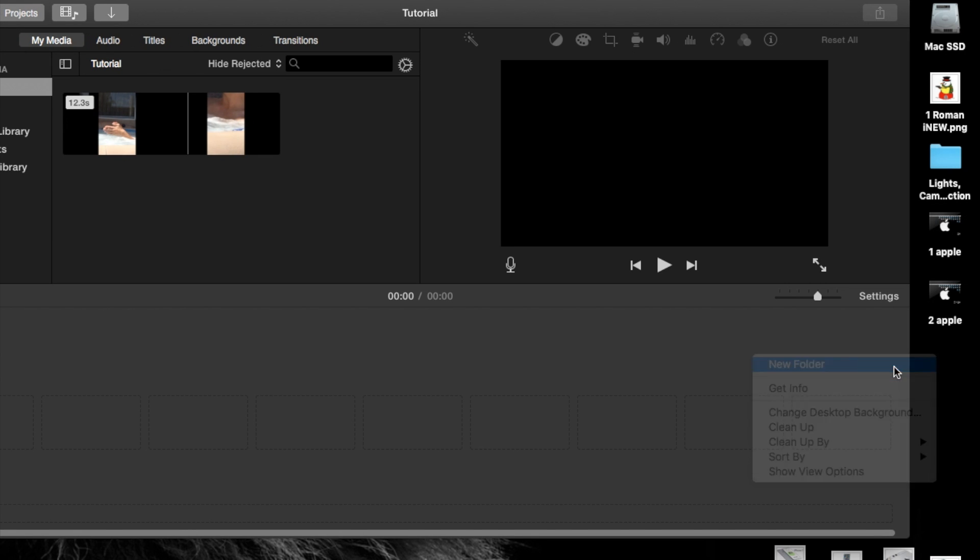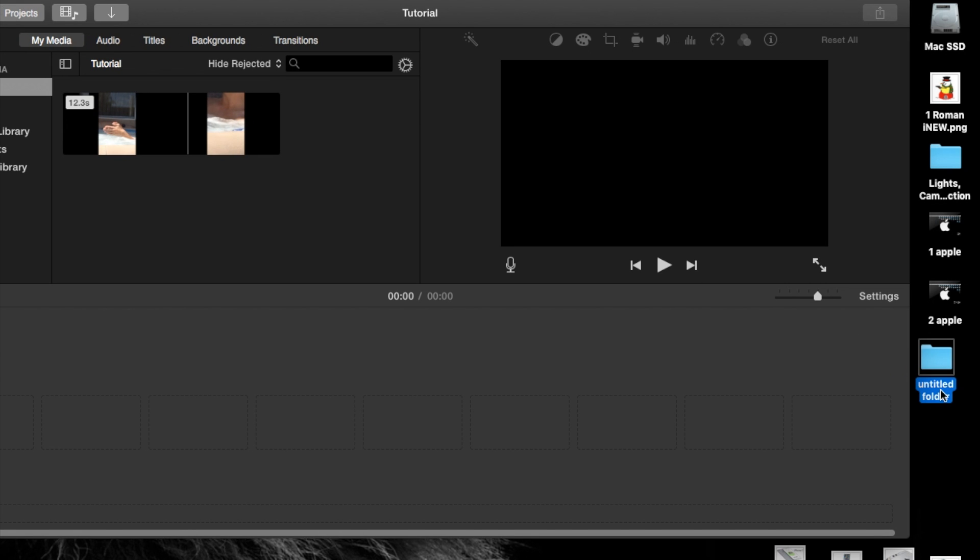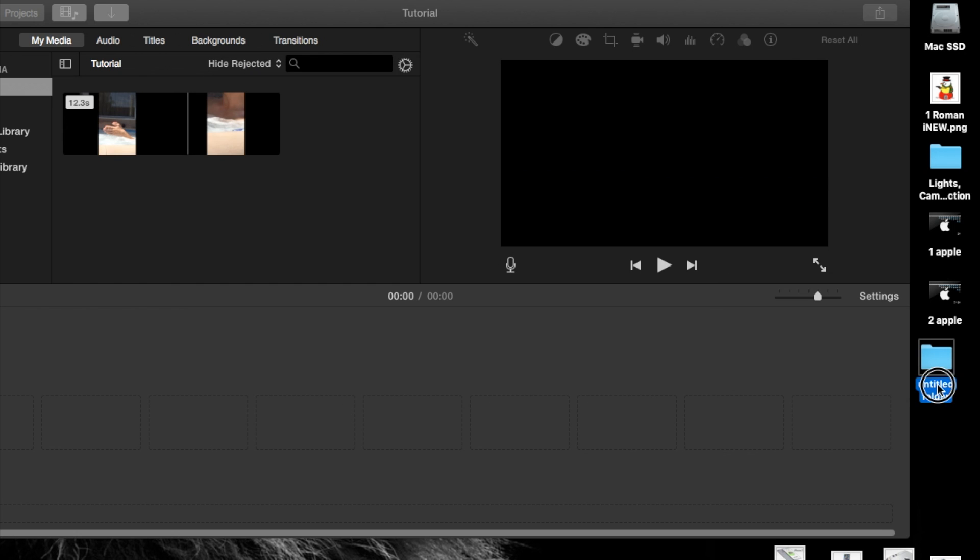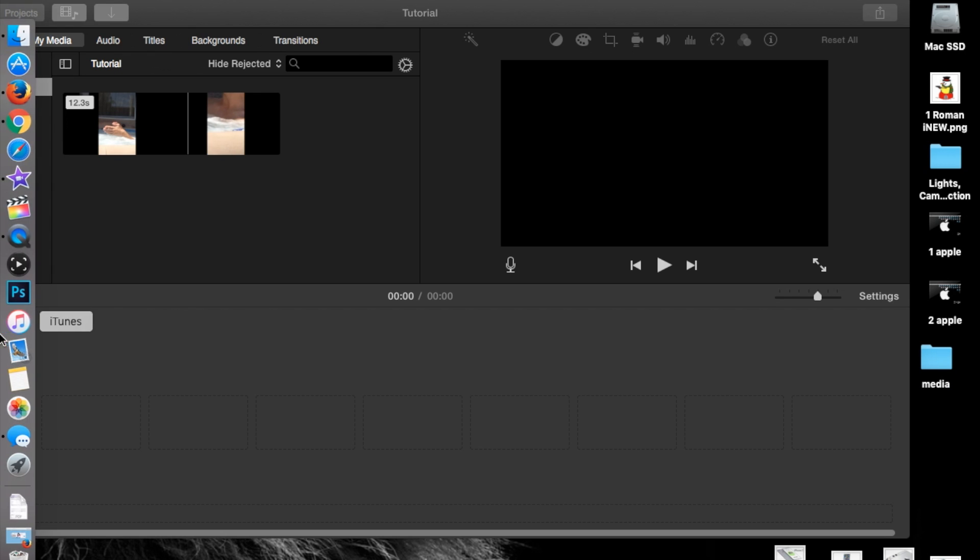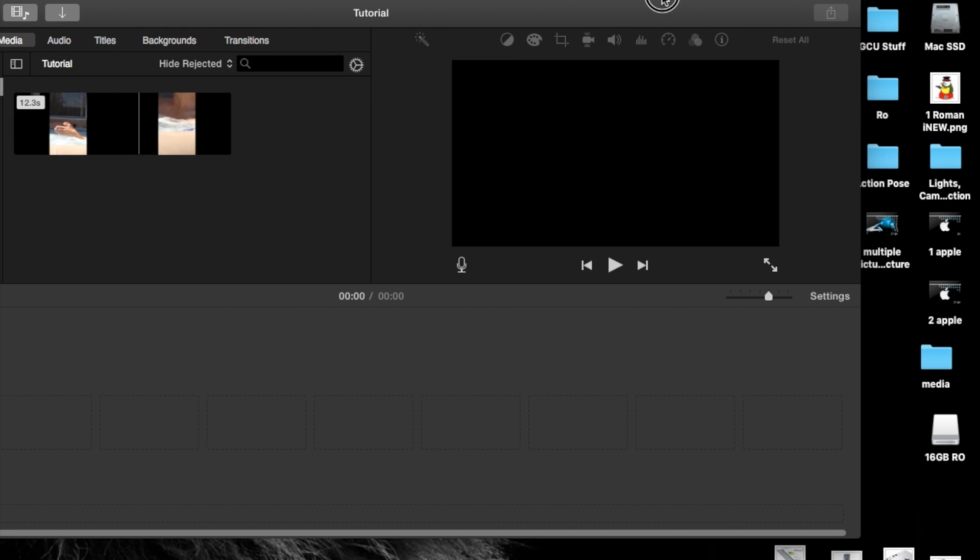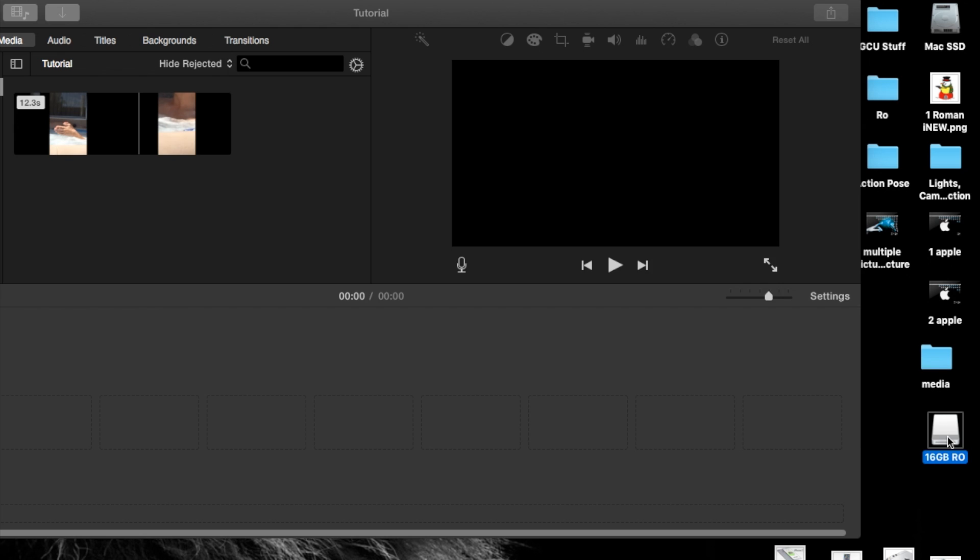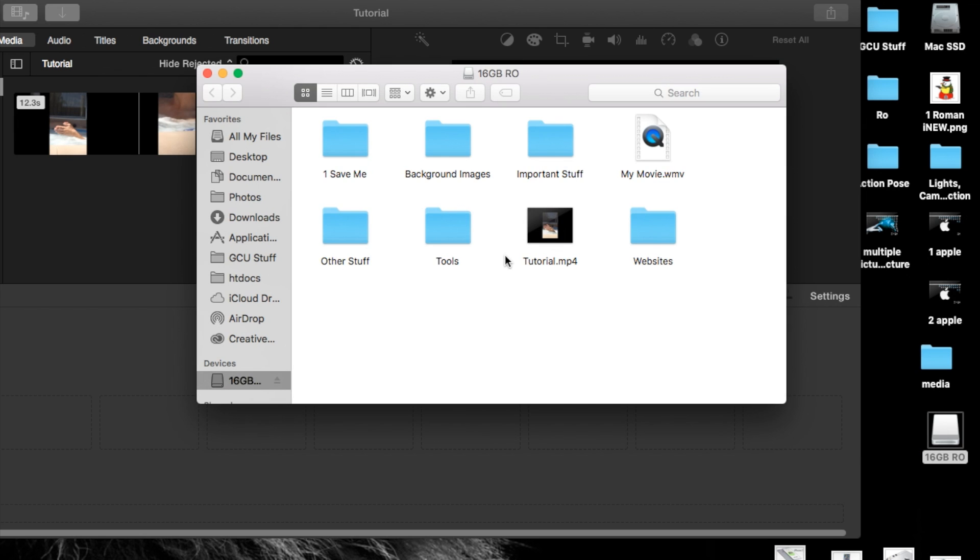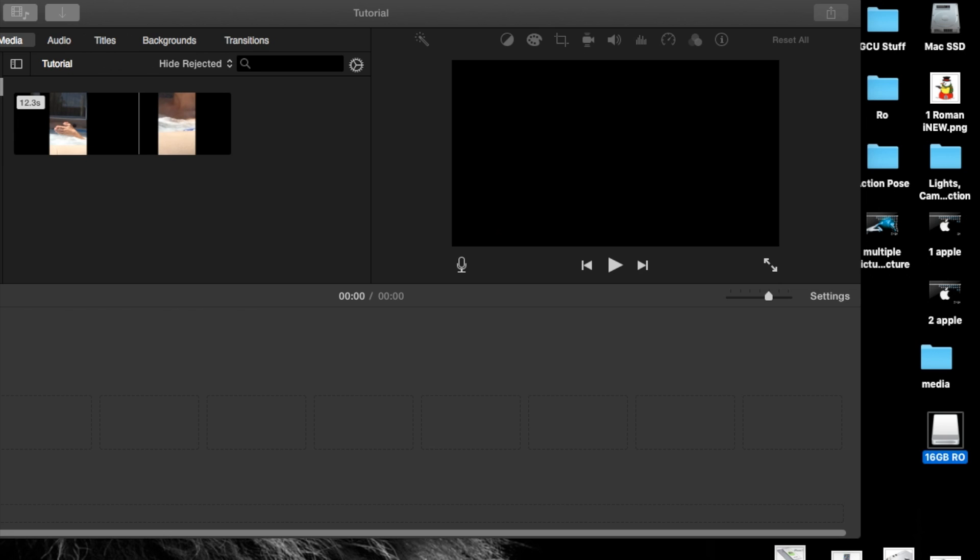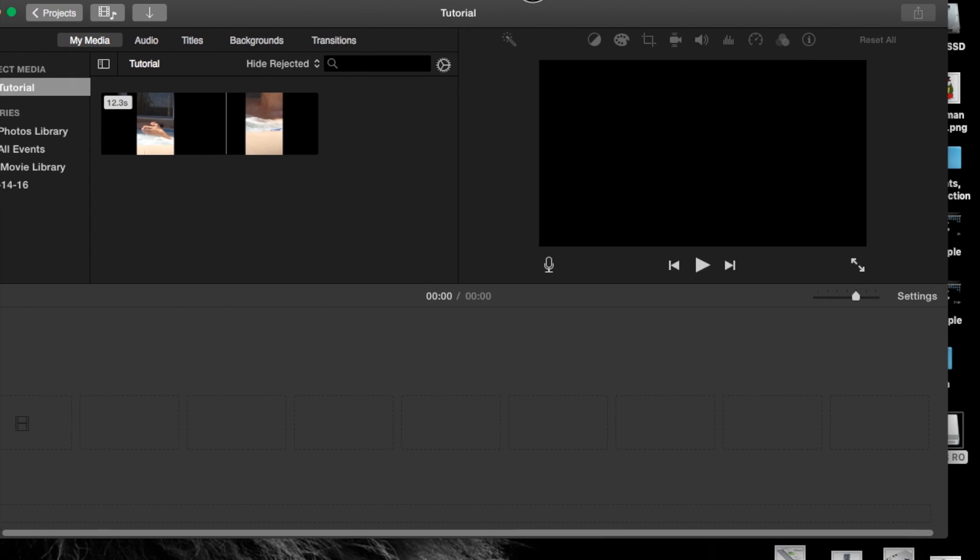Then plug in your camera. When it is recognized through your computer, open it up and save that footage within that folder, so it is actually on your computer.